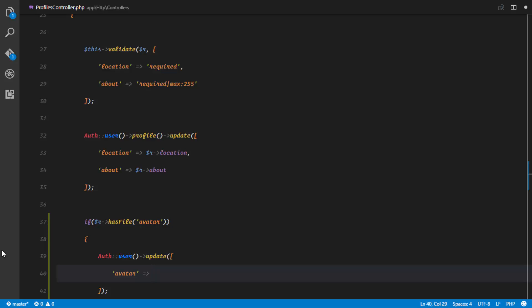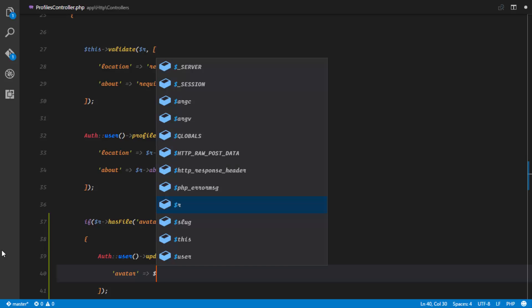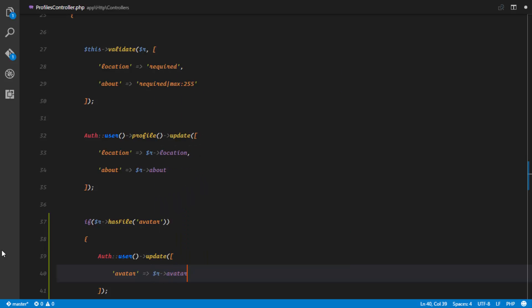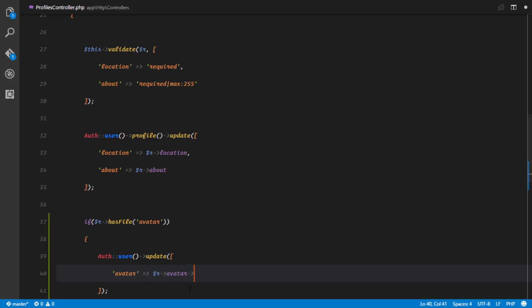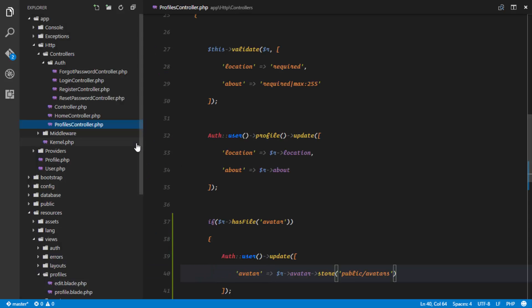The avatar field is going to take the name of the file we just uploaded. How do we upload files in Laravel 5.3? Laravel 5.3 ships with a new method called 'store'. When we access our avatar file we can just call the store method, and it automatically stores it into our storage on the default disk. The first parameter is the directory — we'll call that 'avatars' — since we're storing publicly accessible files in our public directory.